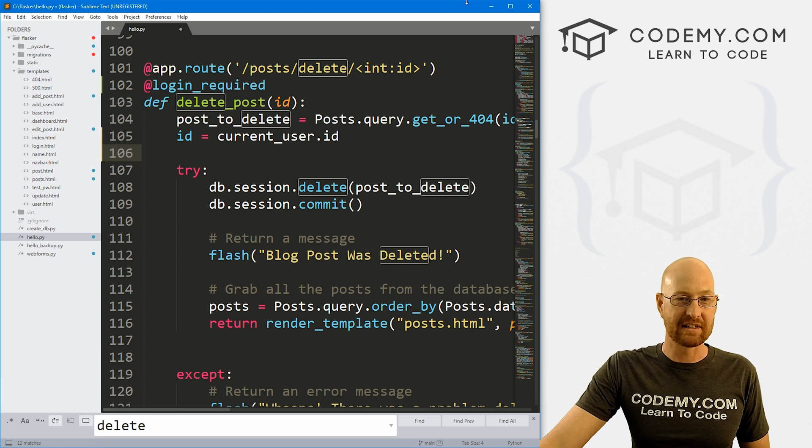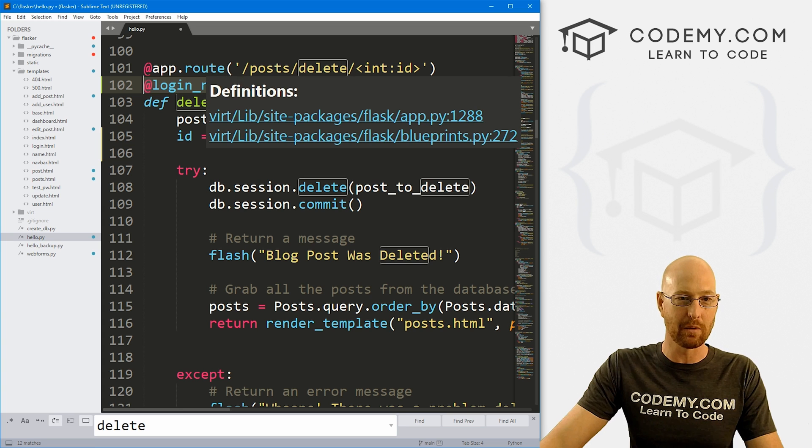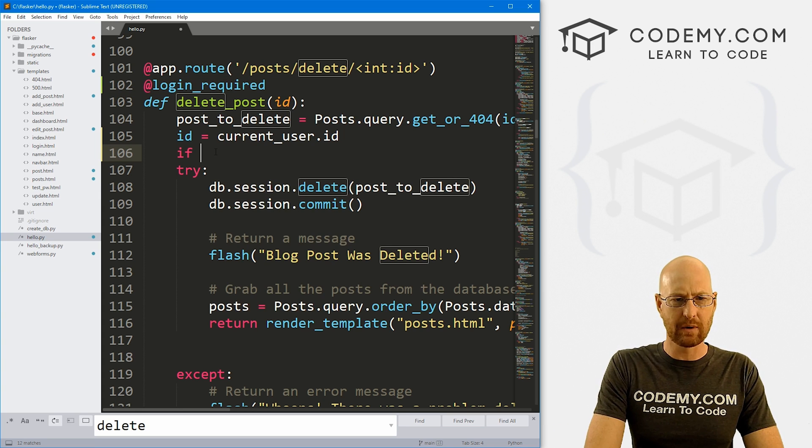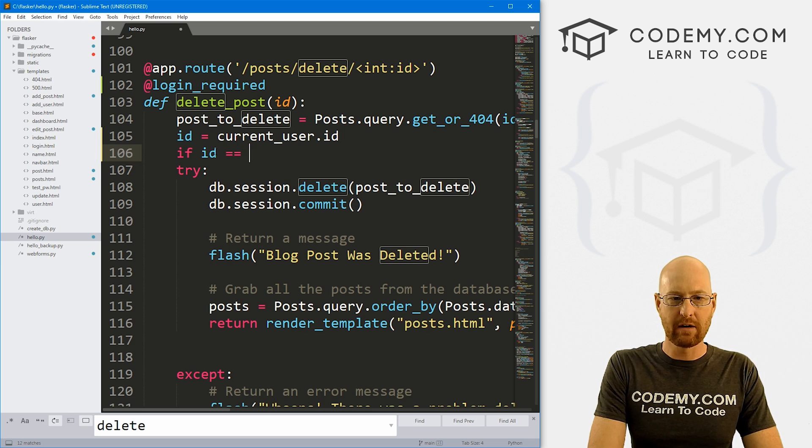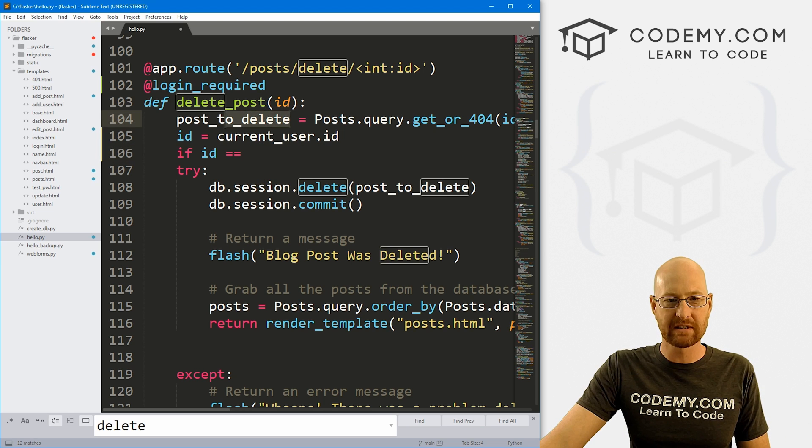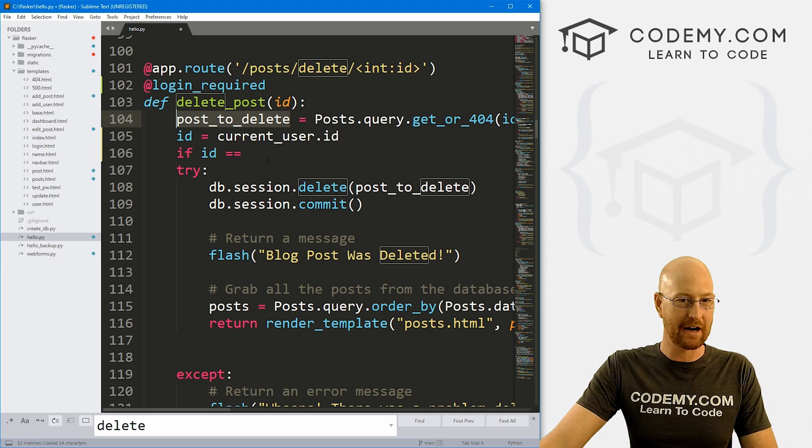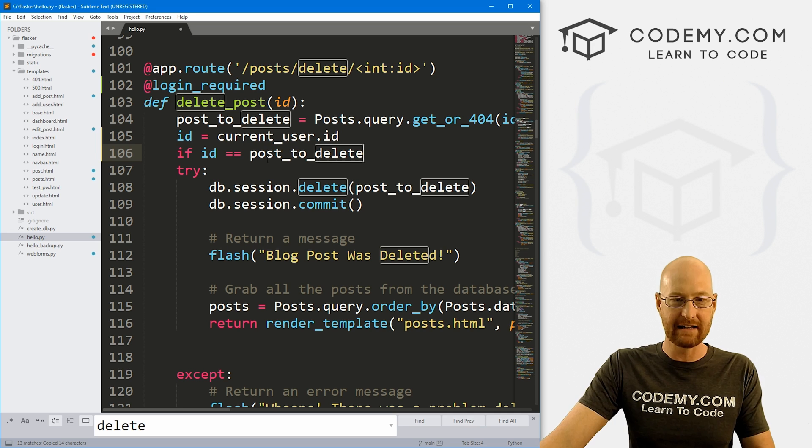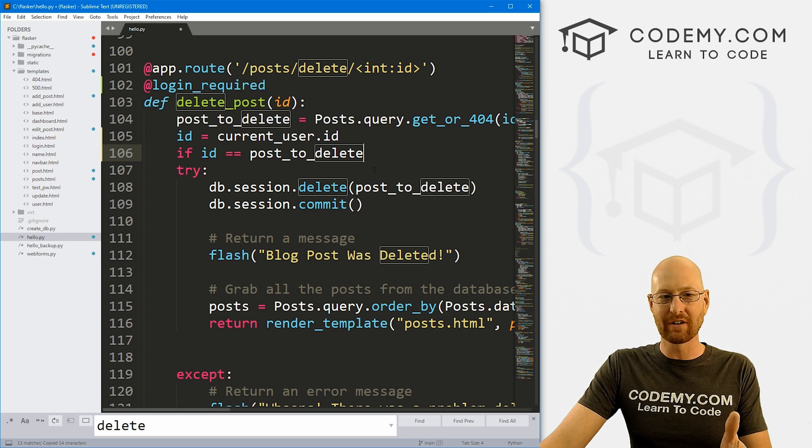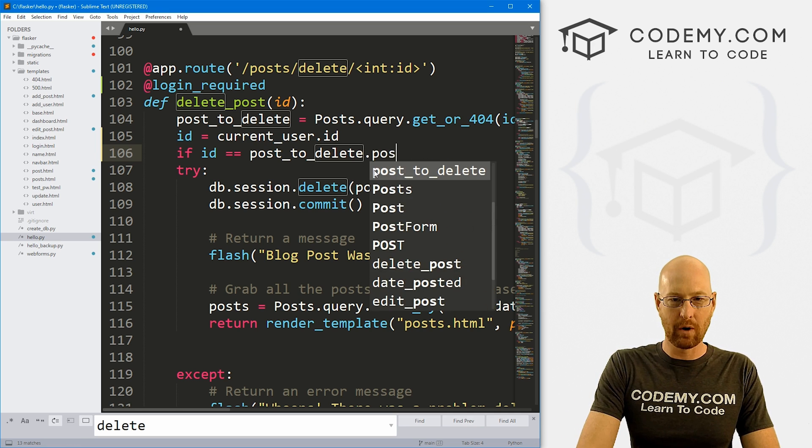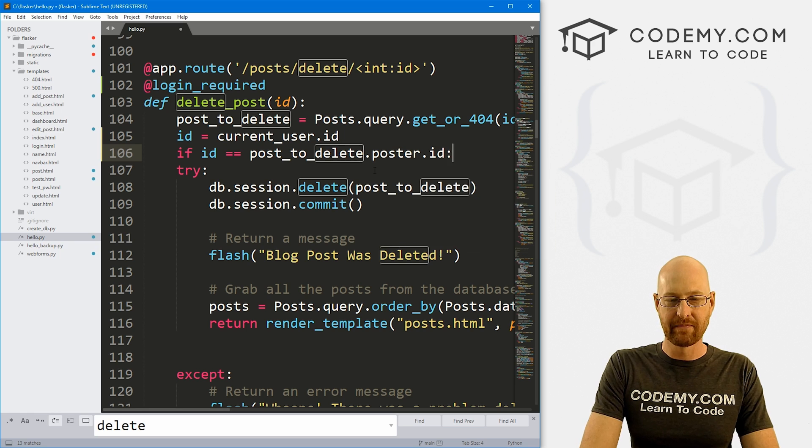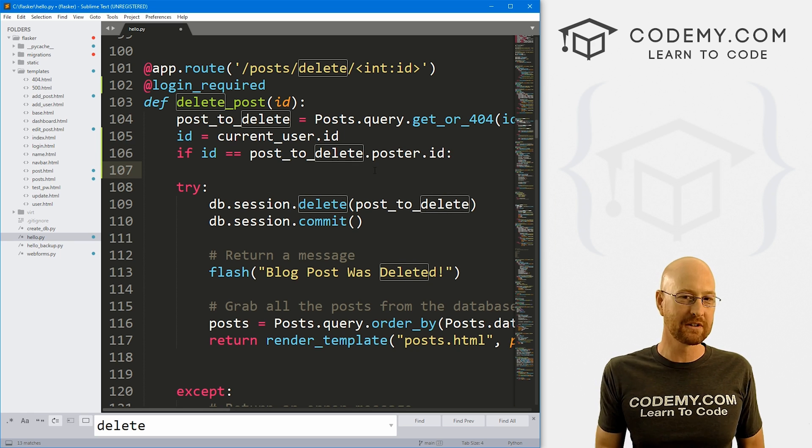And this will give us the ID number of the user that's currently logged in. Now we just set this thing right here to make sure you have to be logged in to see that page. So this will work. So now let's do an if statement. Let's go if ID equals right here, this post to delete, that's the post that we're actually going to delete.